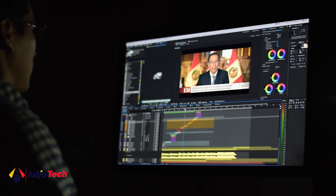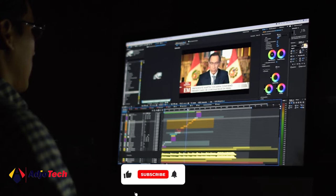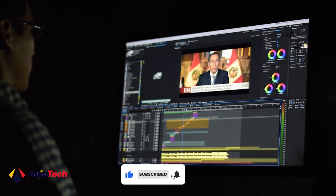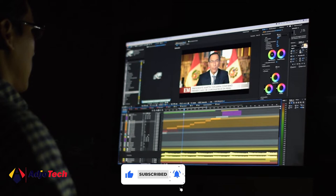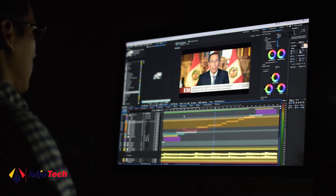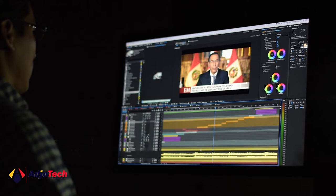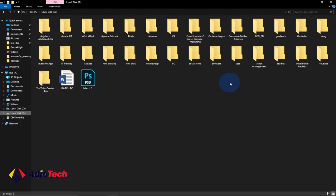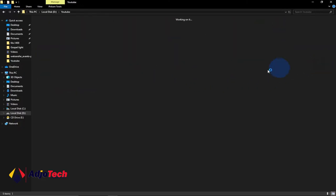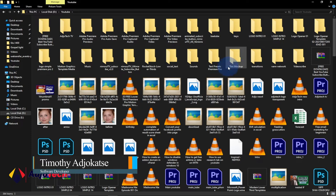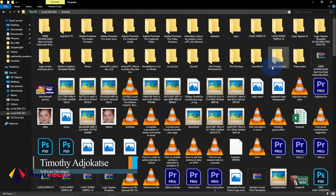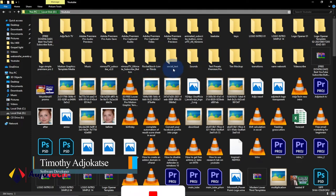Hi there, once again welcome to my channel. Today I'm going to show you how to install essential graphics in Adobe Premiere Pro. I've downloaded some essential graphics and I want to show you how to install them — I have some lower text effects and I really want to add them to my Adobe Premiere.